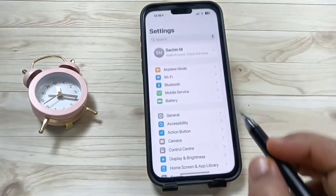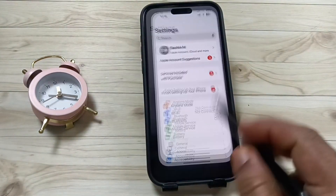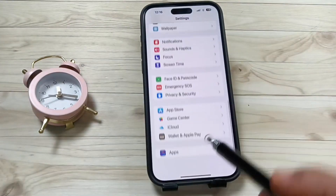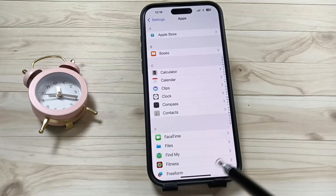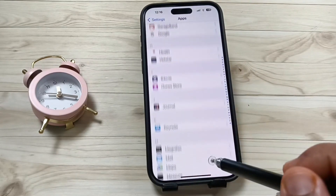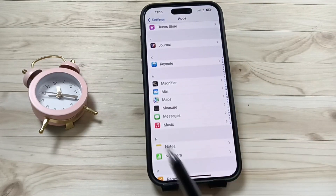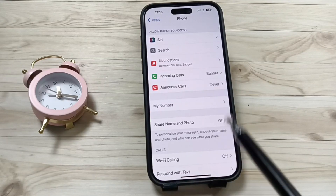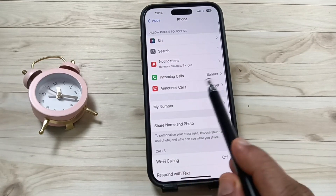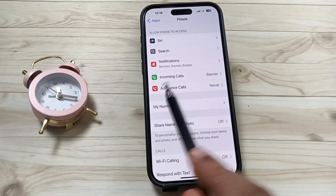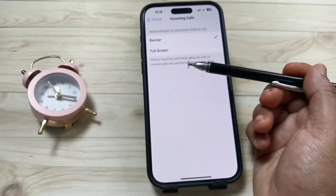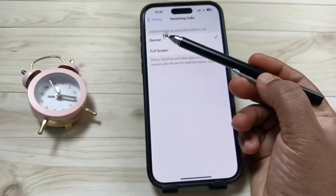For this, go to Settings, then scroll to the bottom. At the bottom you can see the option Apps — tap on this. From here you need to select the application Phone. Tap on this and now you can see the option Incoming Calls — tap on this.